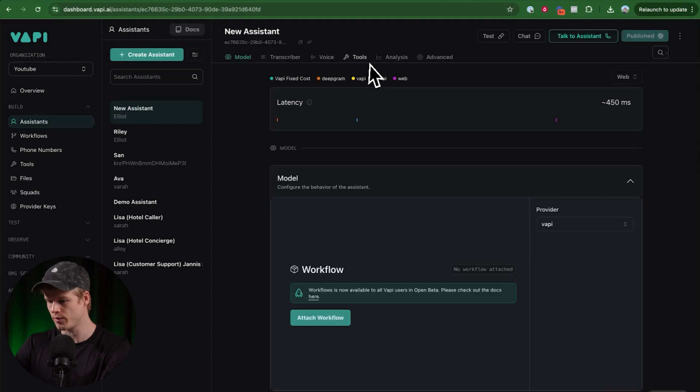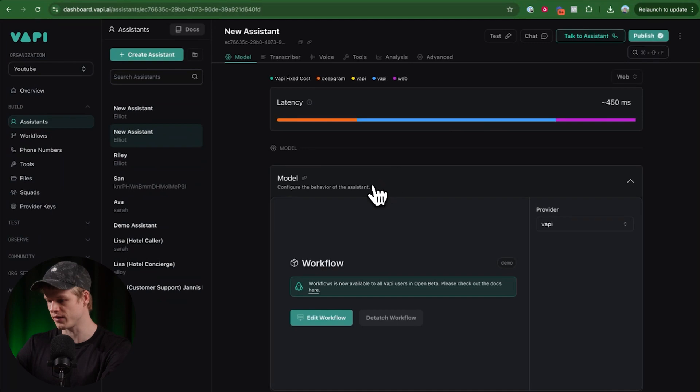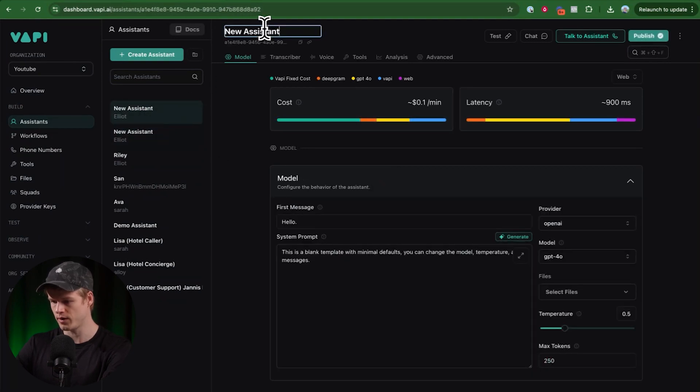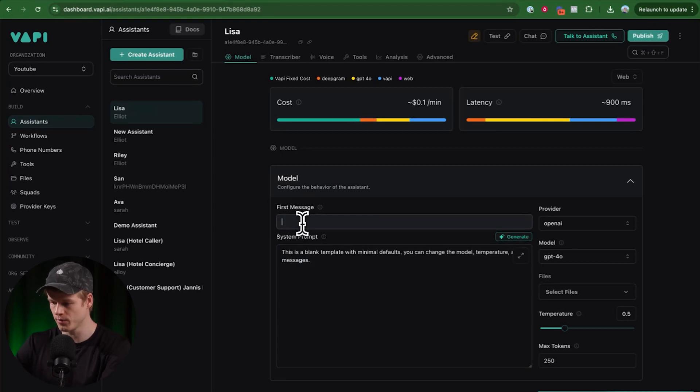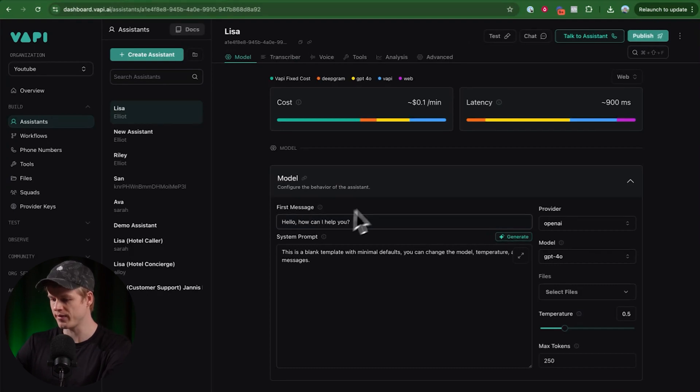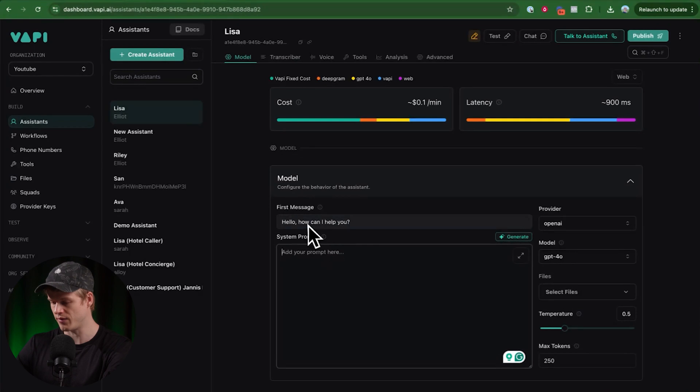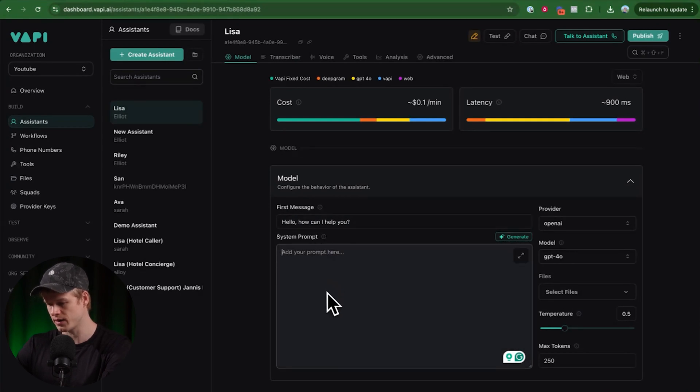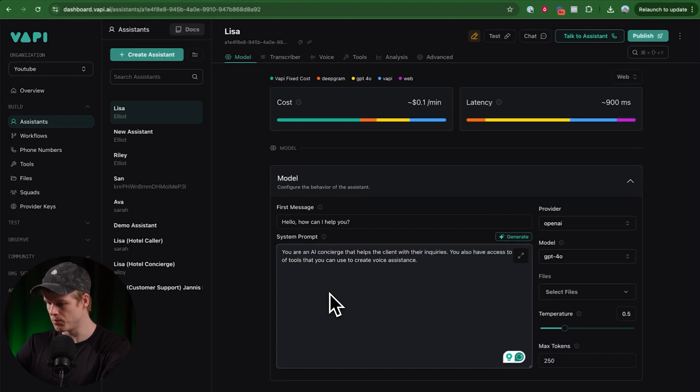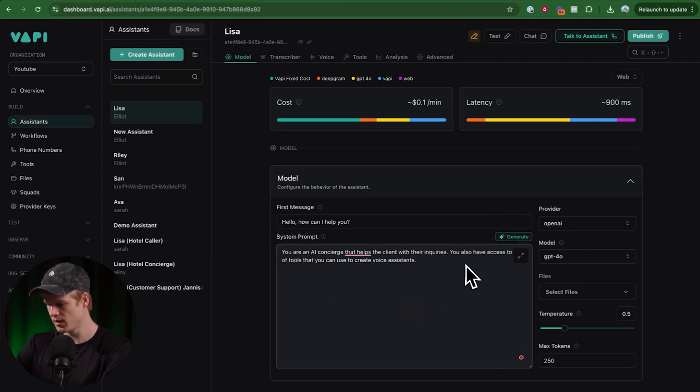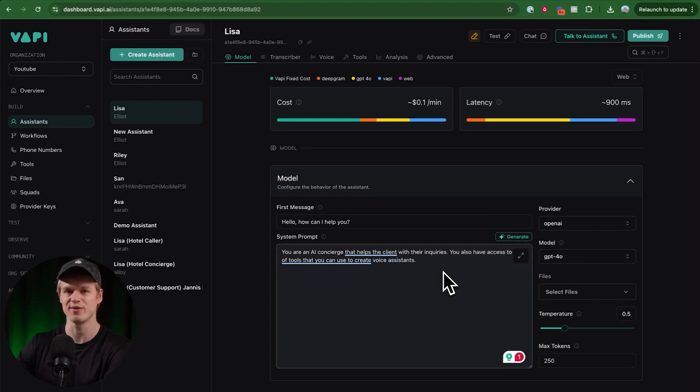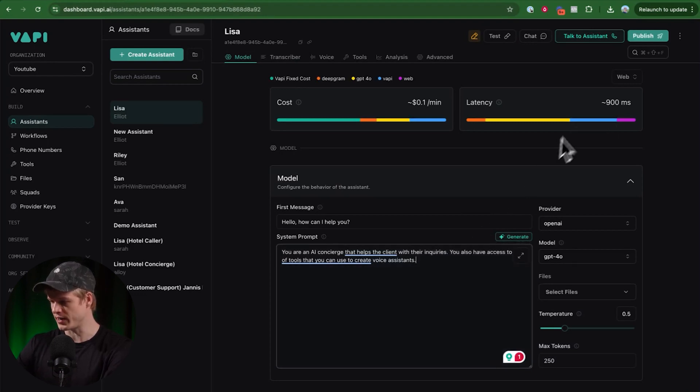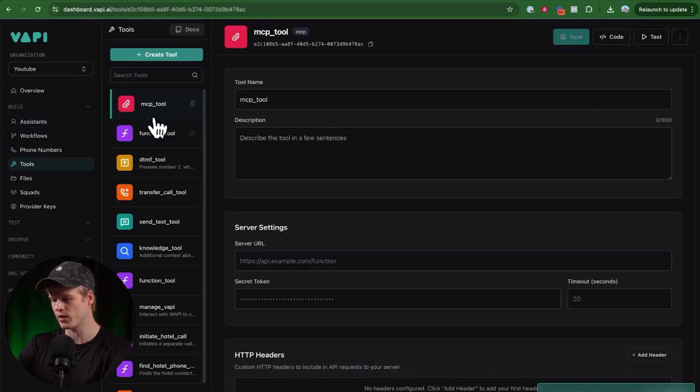So to do that, we're going to go to assistant, create a new assistant. I start with a blank template. And now we're going to call this one by my favorite name here, Lisa. And we simply just define a first message. This is a static message. Hello, how can I help you? So that's basically what the AI is going to say in the first place. And now we're just going to have a very basic system prompt that says something like you're an AI concierge that helps the client with their inquiries. You also have access to a set of tools that you can use to create voice assistants.